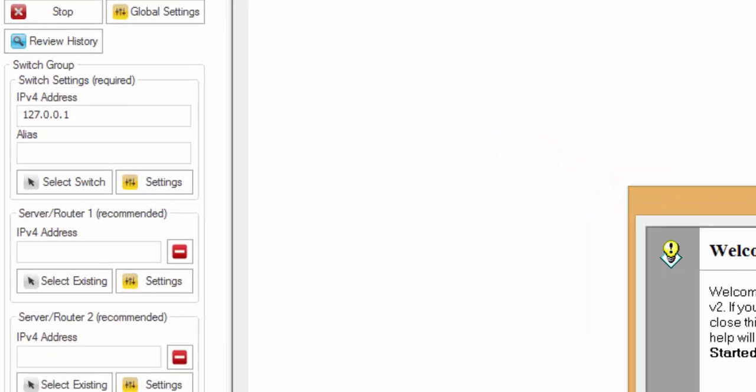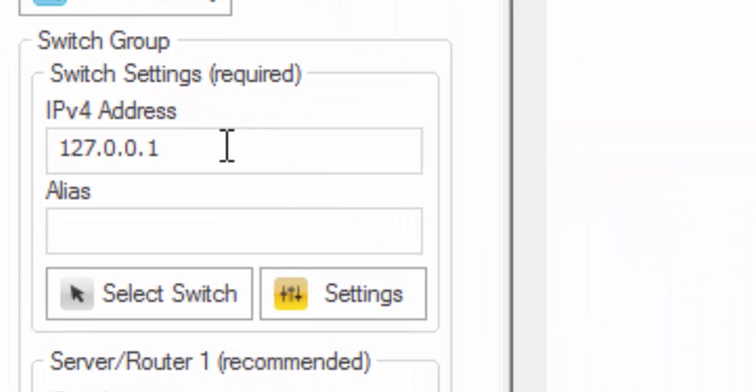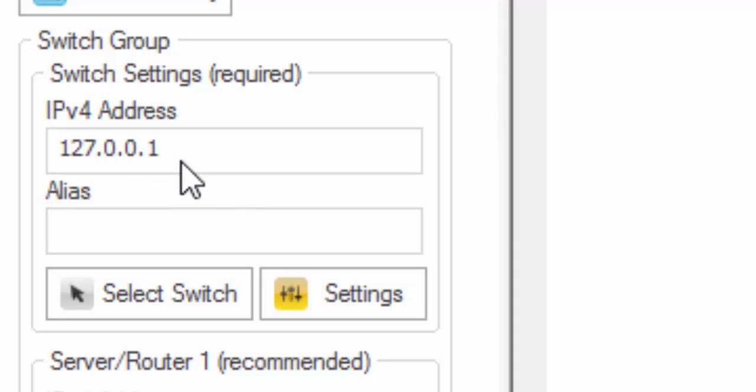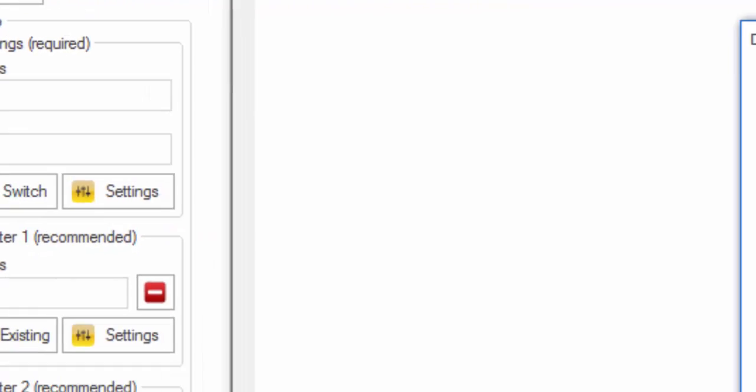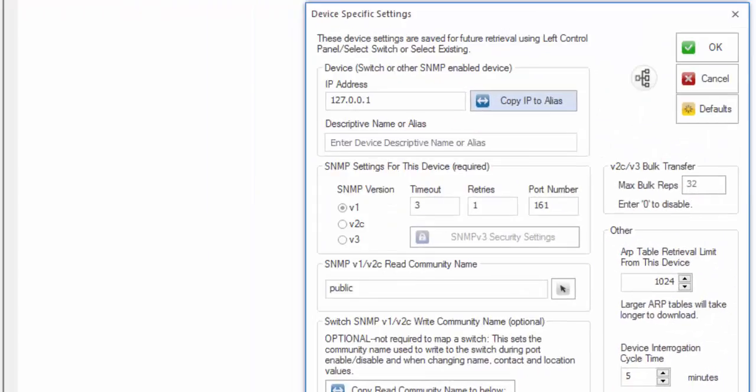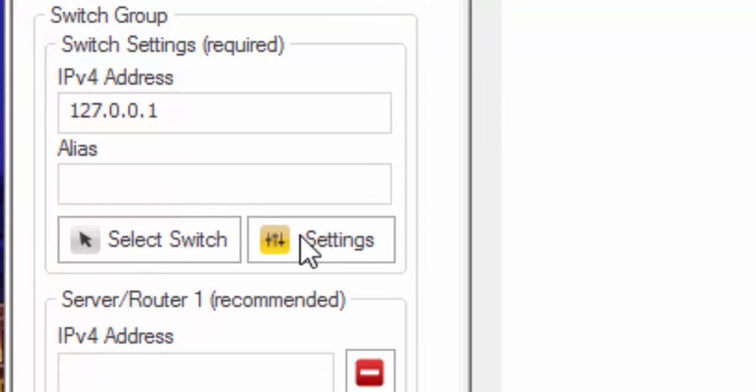First, you want to close the tip of the day. Then what I do is click in the IP address field. It automatically opens up the device-specific settings for the switch, but you could also press the Settings button.